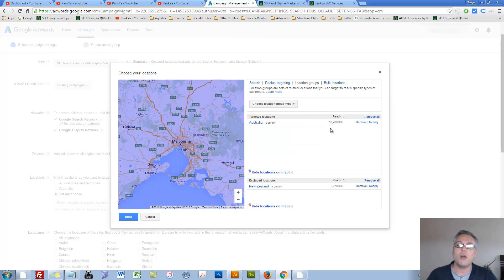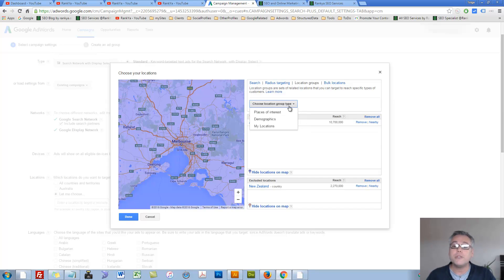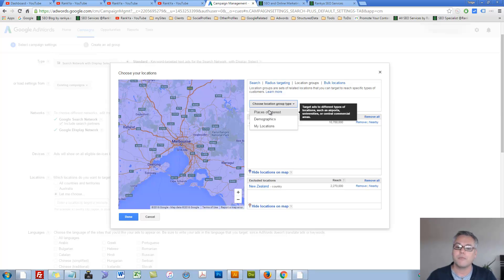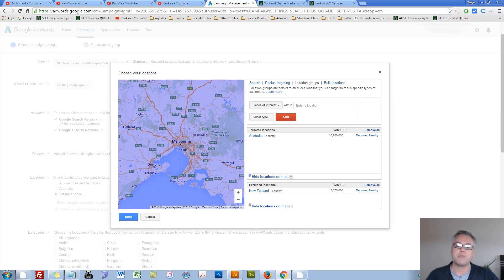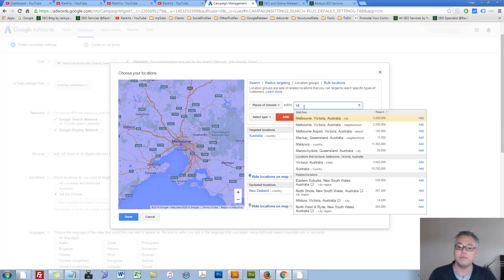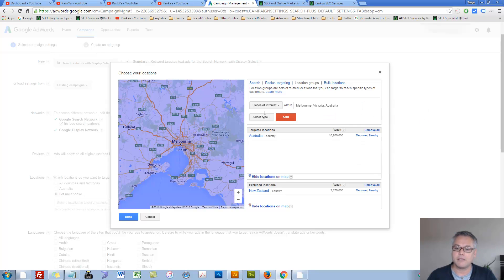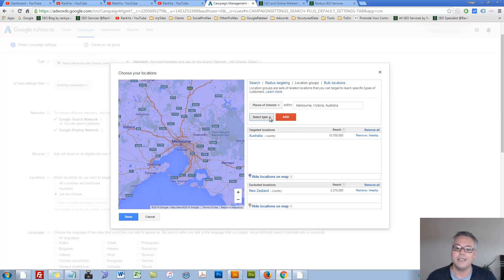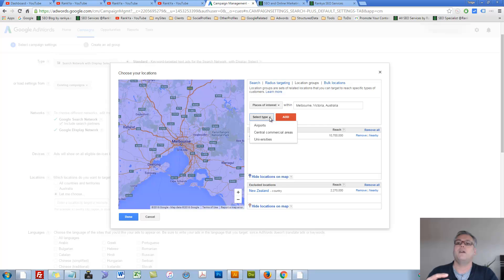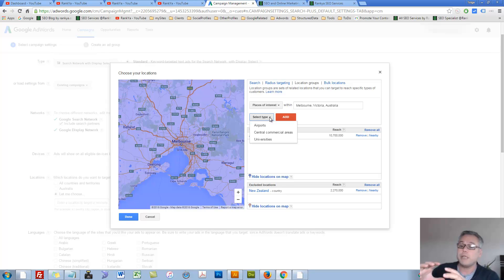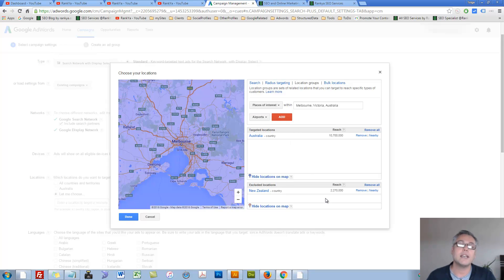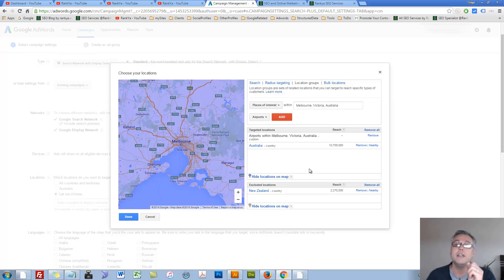We also have location groups, which is obviously an option for you. You may say, okay, my products and services - let's press on places of interest. Let's say Melbourne, Australia, show me Melbourne Victoria, Australia. Let me add that places of interest in Melbourne. Now I can select the top. Now let's imagine you are offering car hire services and you want to target people in the airports. Then we can select that option and say add that to my geographic targeting option.